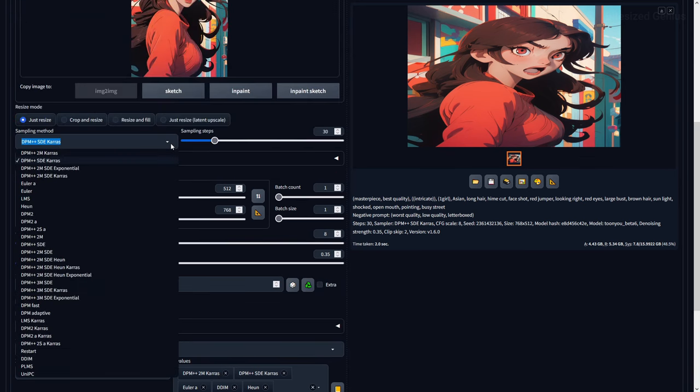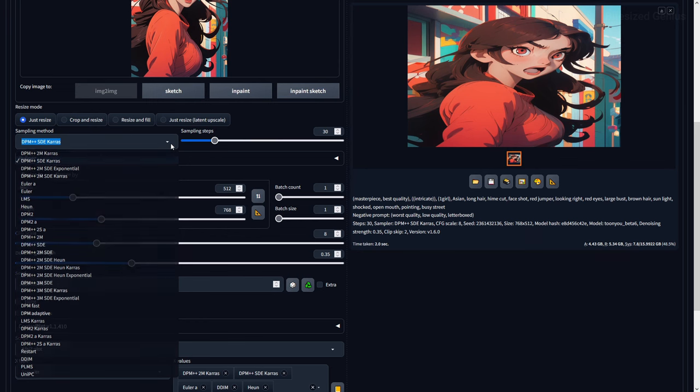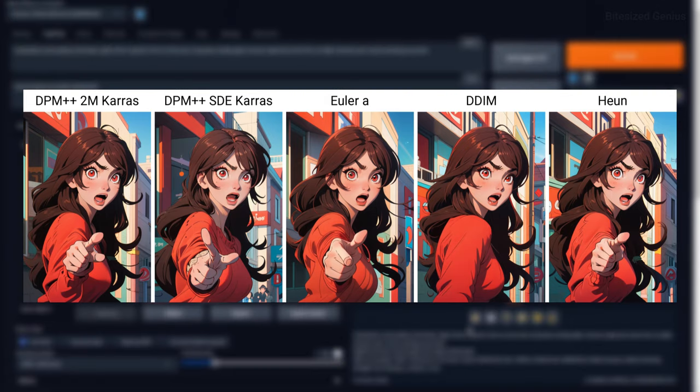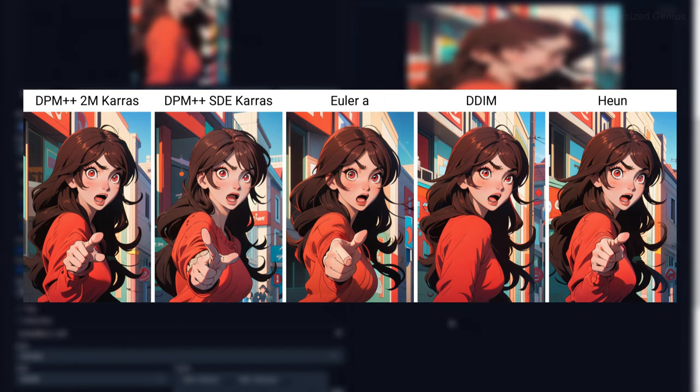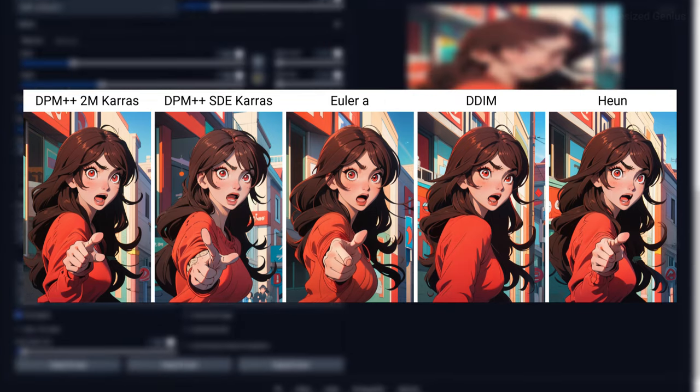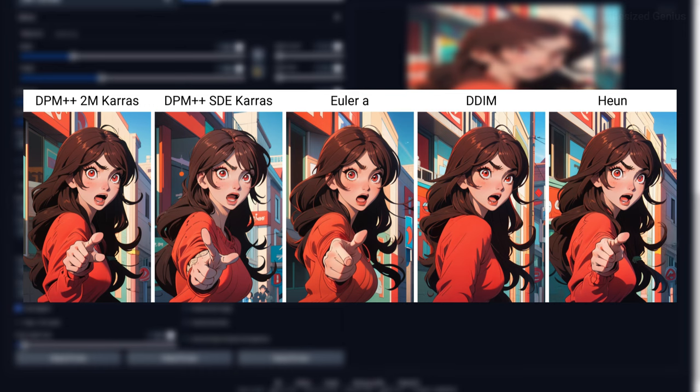Sampling method is an algorithm used for denoising an image or in plain terms, stable diffusion correcting its mistakes by generating new samples of an image in steps and giving you a cleaner image the more steps you have.